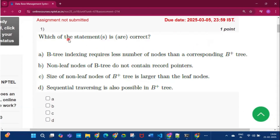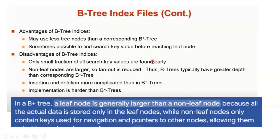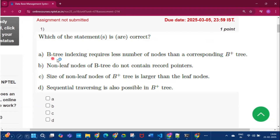The first question asks which statements are correct. The first option states that B-tree indexing requires fewer nodes than the corresponding B-plus tree. The advantage of B-tree indices is that they may use fewer tree nodes than the corresponding B-plus tree, so this statement is true.